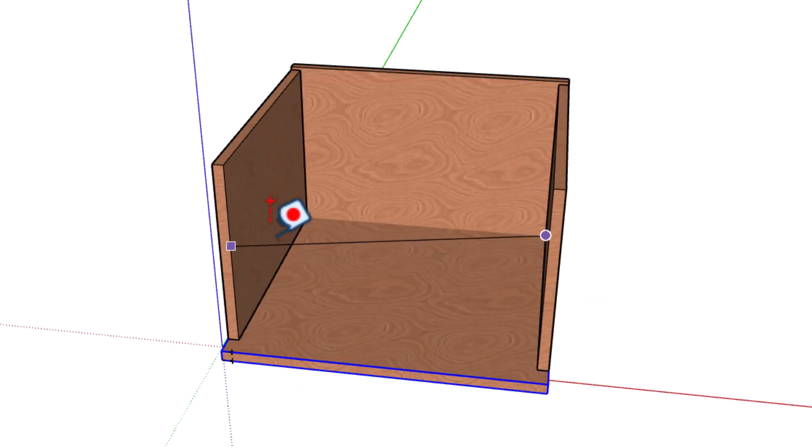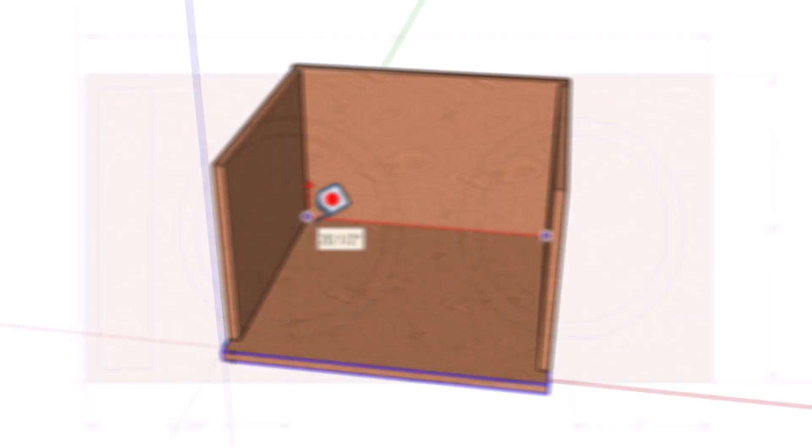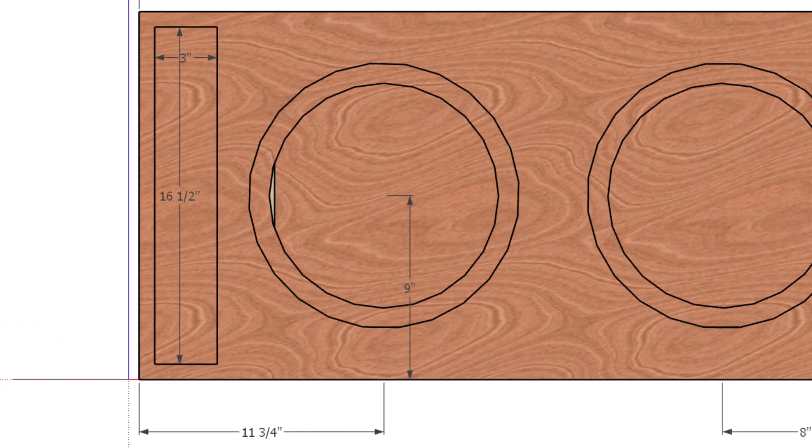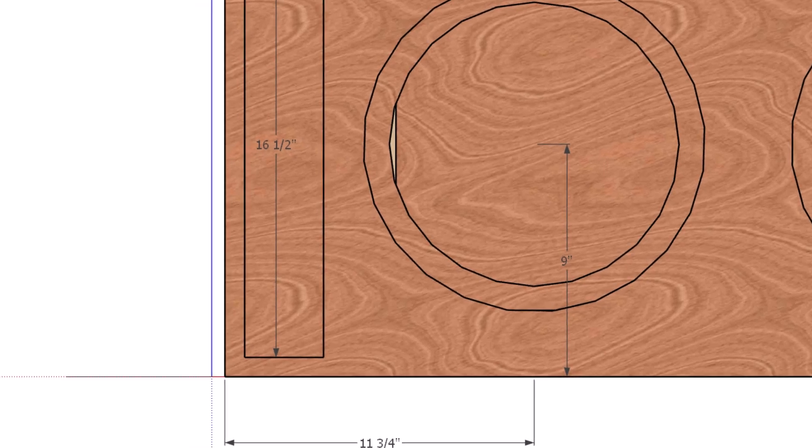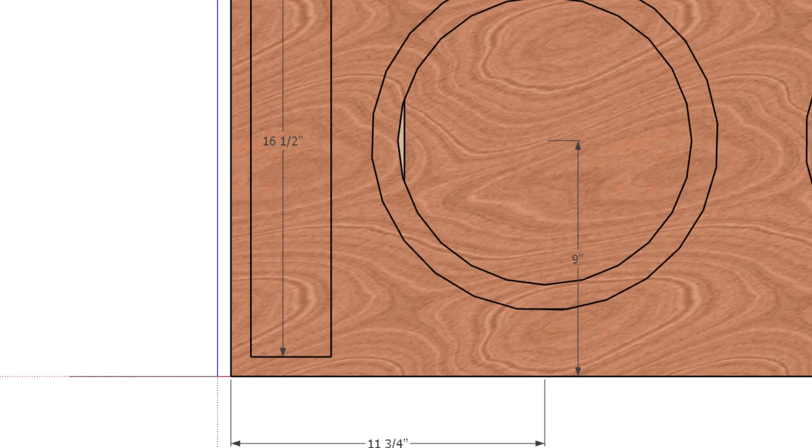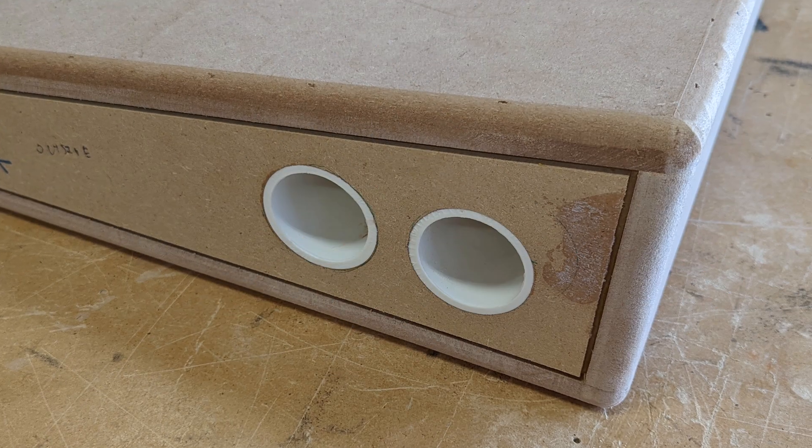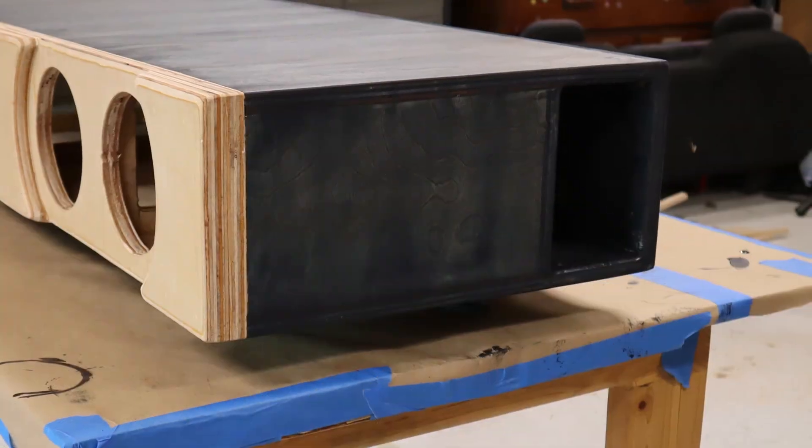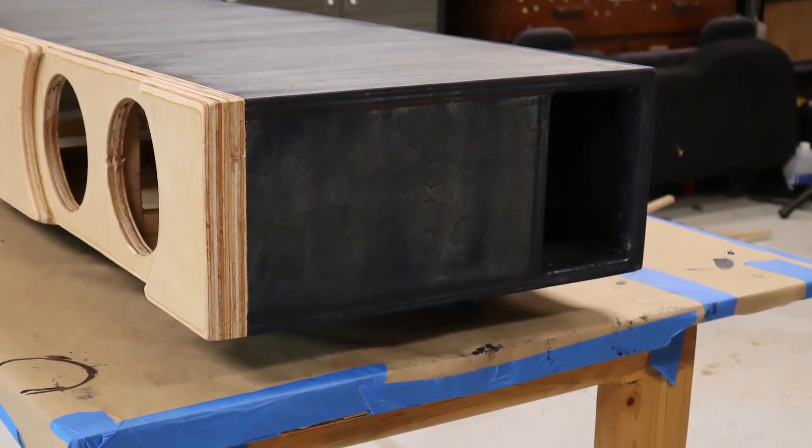To use the formula, you will need your box volume, your desired tuning frequency, and the cross-sectional area of your port. That's the area of the port opening, which is a function of the diameter on a round port or the width and height of a rectangular vent.